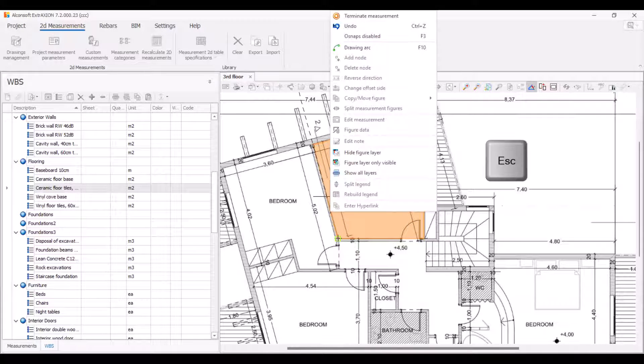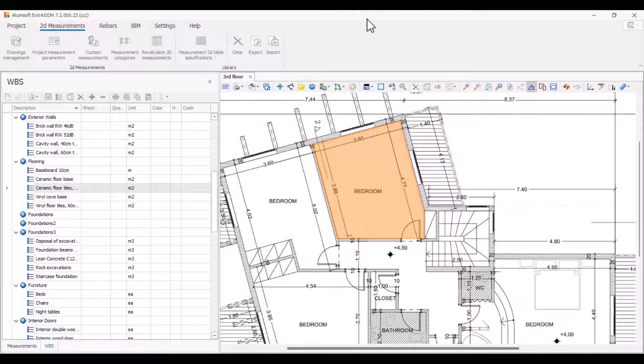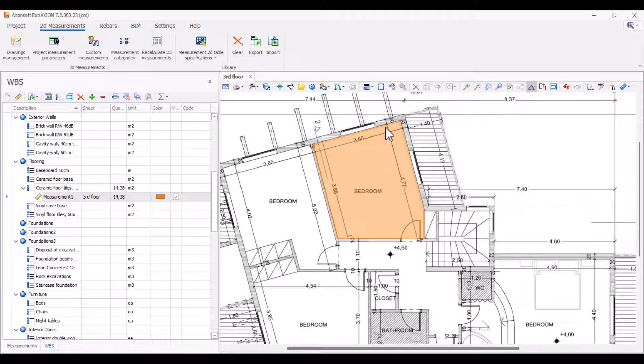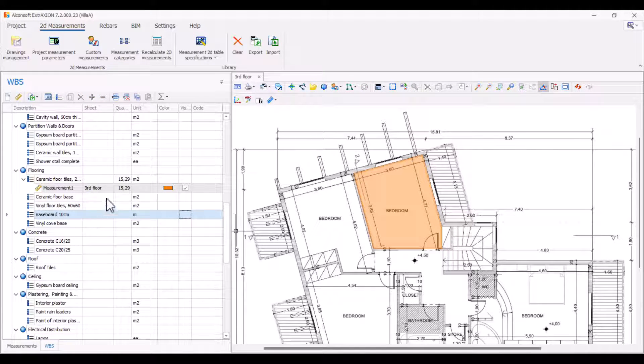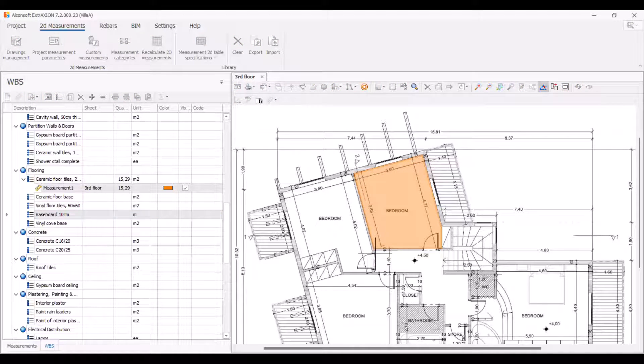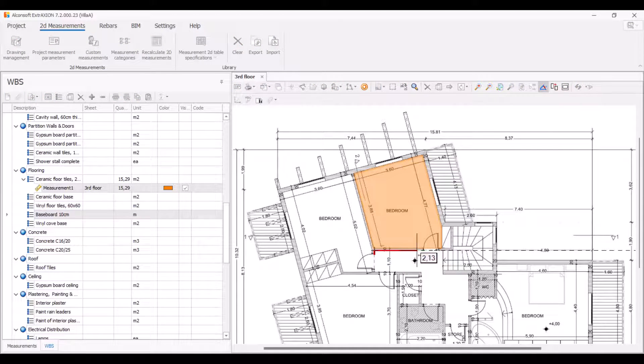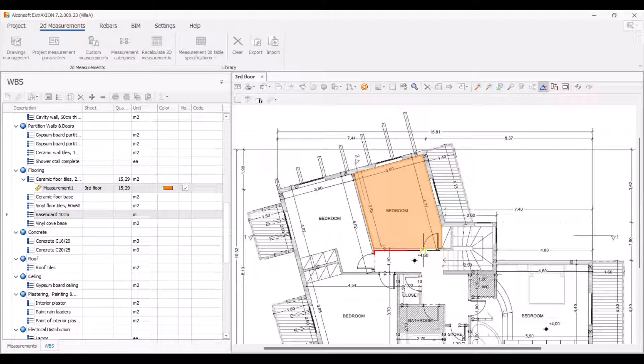To measure a length, for example the baseboard, start the measurement by clicking on the nodes of the length. Temporarily stop the measurement with a single escape, continue measuring, and then press double escape to complete.